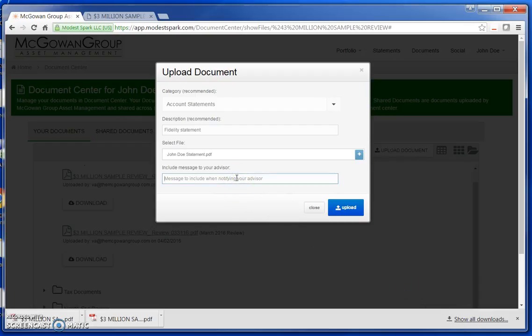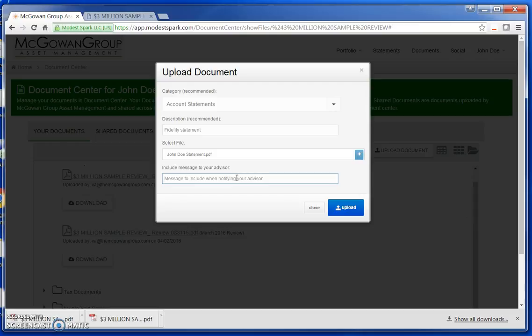Then I'm going to include a brief message to McGowan Group letting them know the purpose of the document. In this example, I am going to say, here is the statement of the account I wish to transfer.